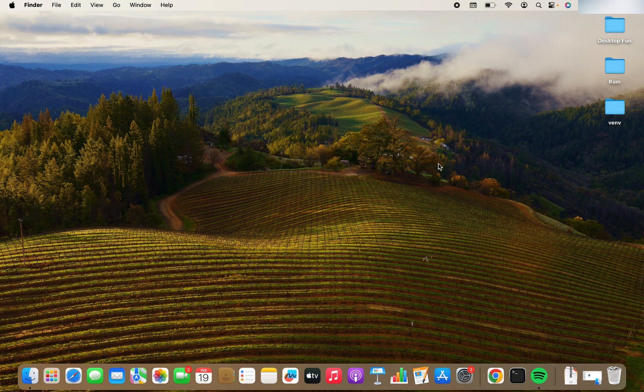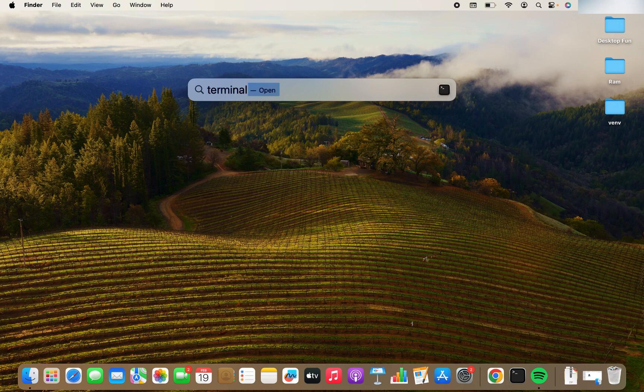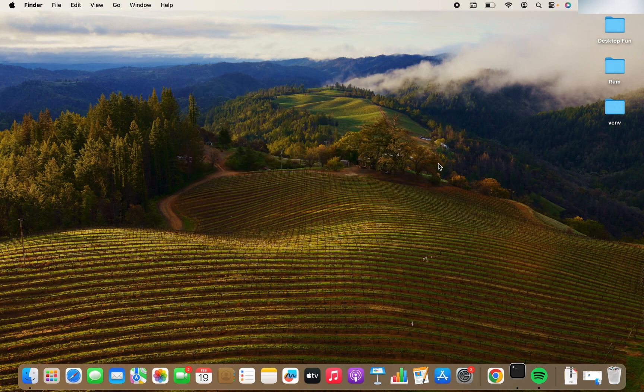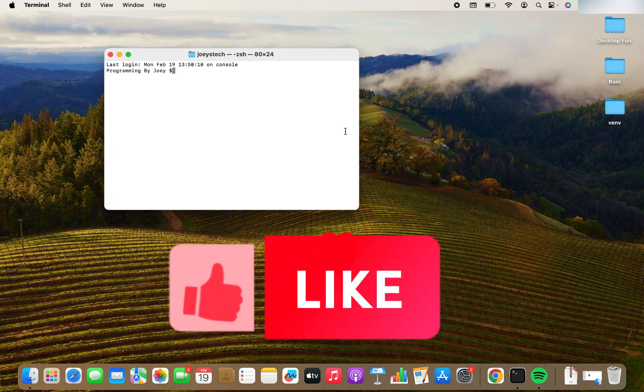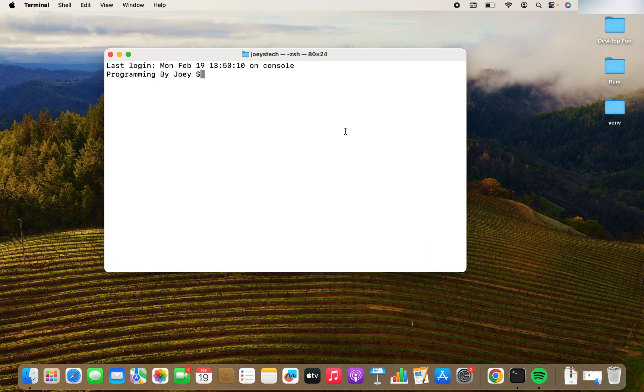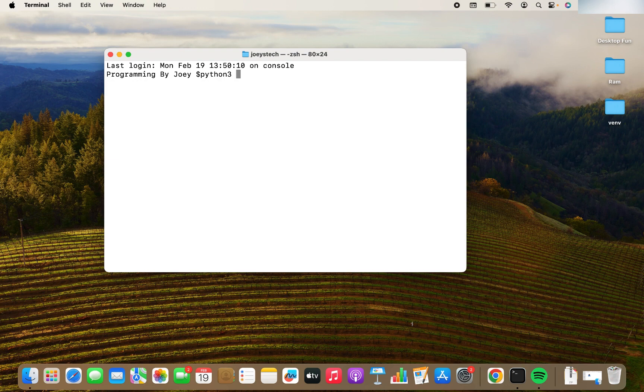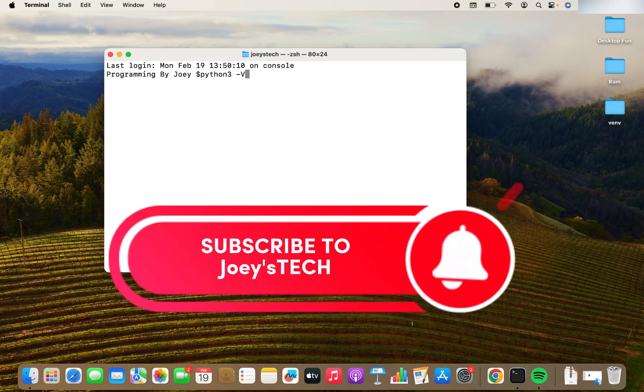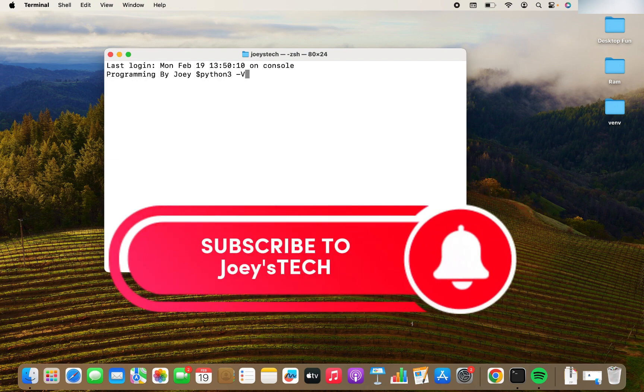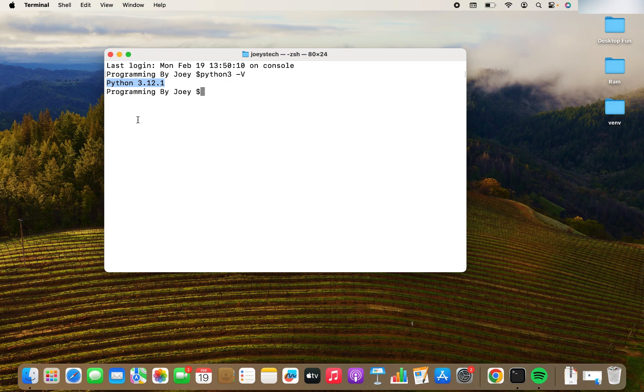I will open Spotlight search by pressing command space. I'll type terminal and the terminal gets opened. Over here, you need to type a simple command, which will be Python 3-V. You hit enter and it's going to give you the version of Python installed in your Mac. So in my Mac, it's 3.12.1.